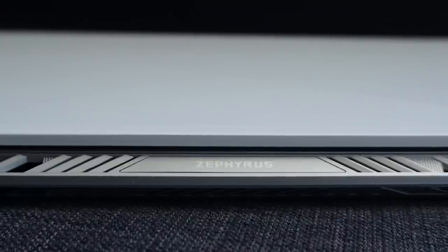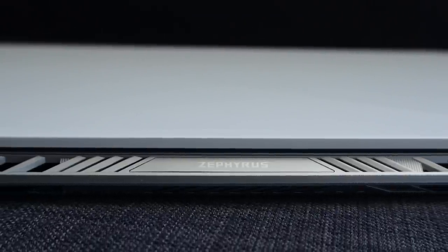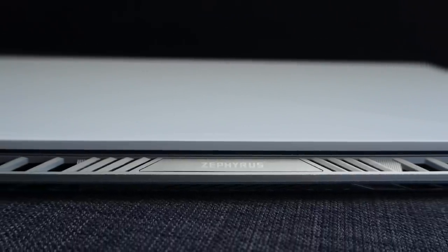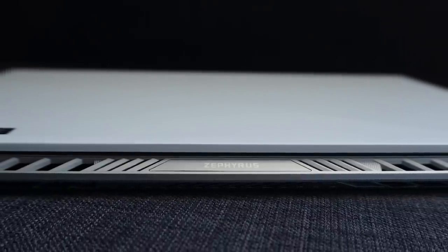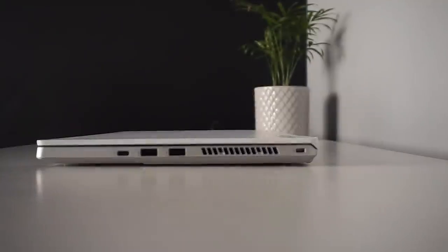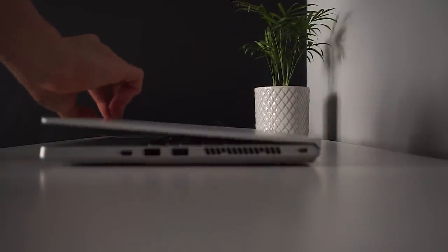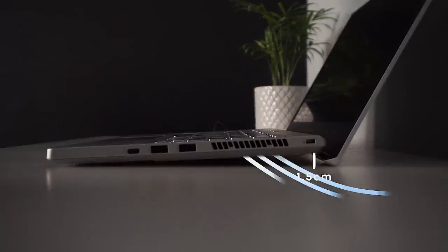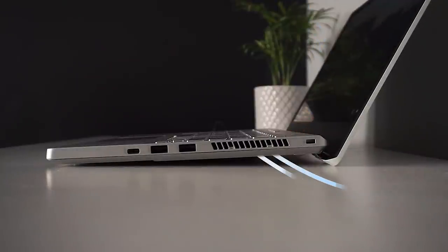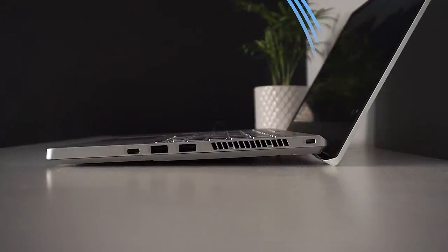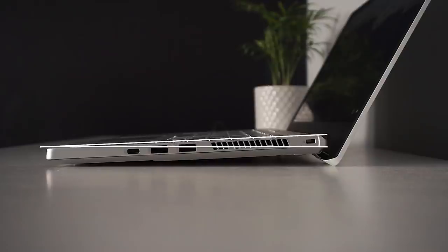One of the ways Asus has been able to fight the cooling problem is with the ergo lift hinge. When the G14 is closed, it looks like any other laptop. However, once you open the laptop, the rear is automatically lifted. Not only does this aid cooling, but it also improves the ergonomics for typing, as the keyboard is pointed more towards you as opposed to being completely flat.